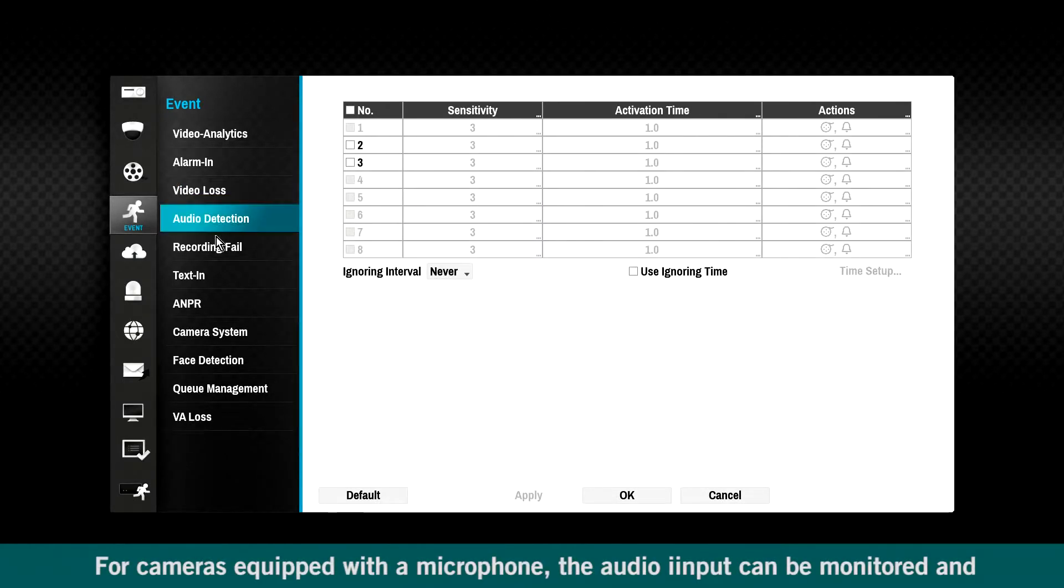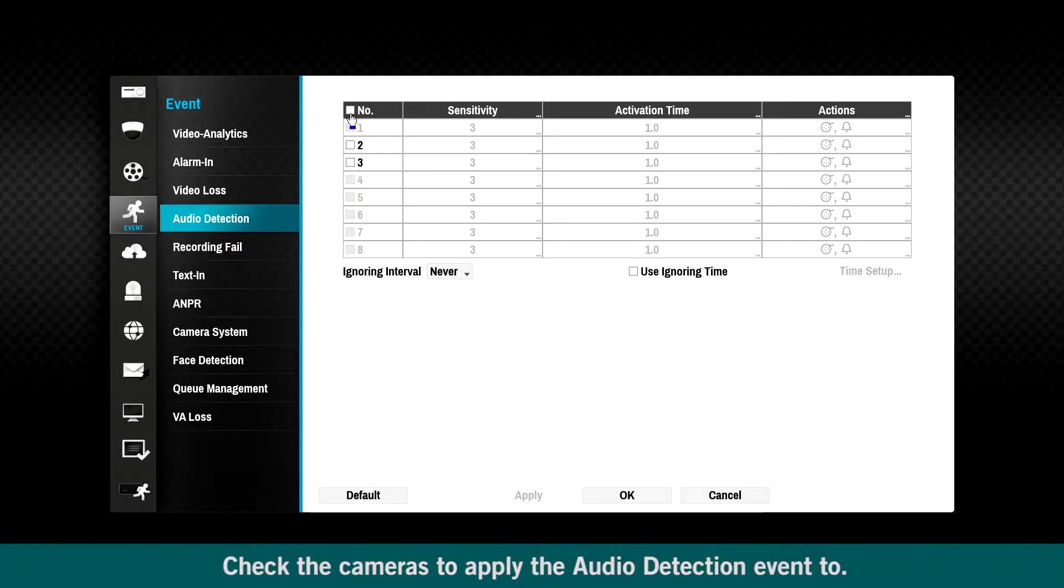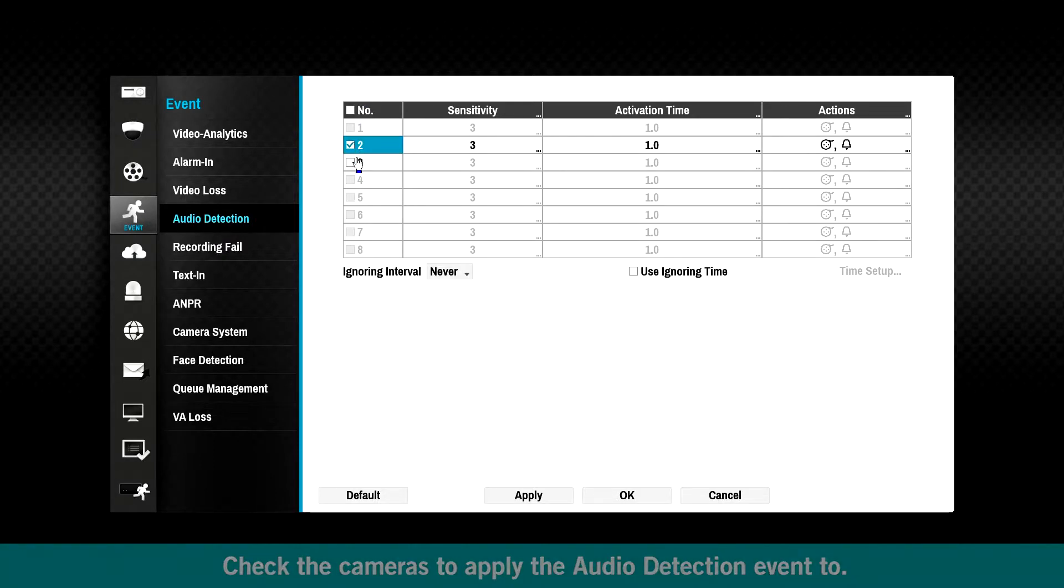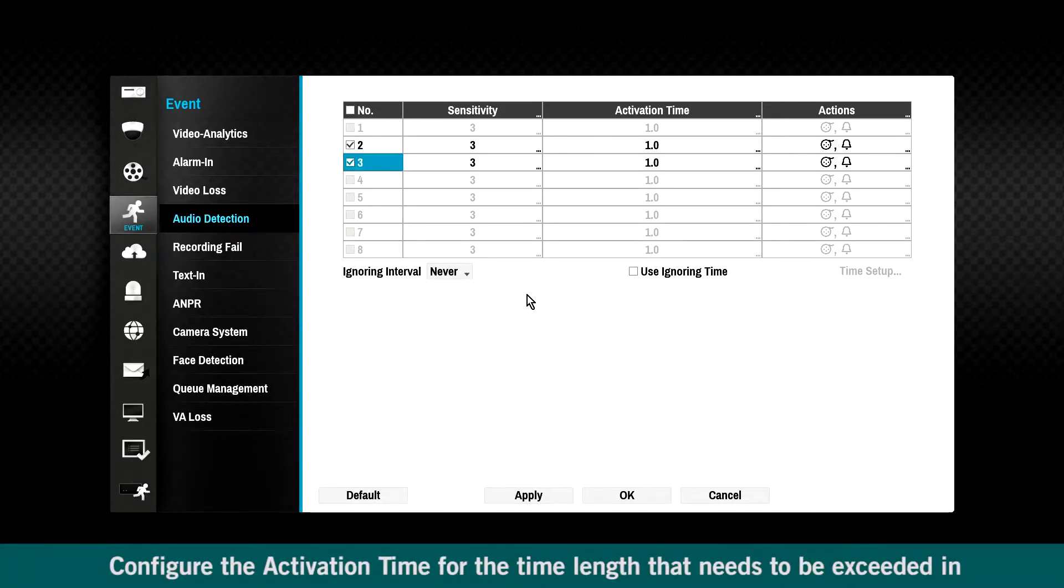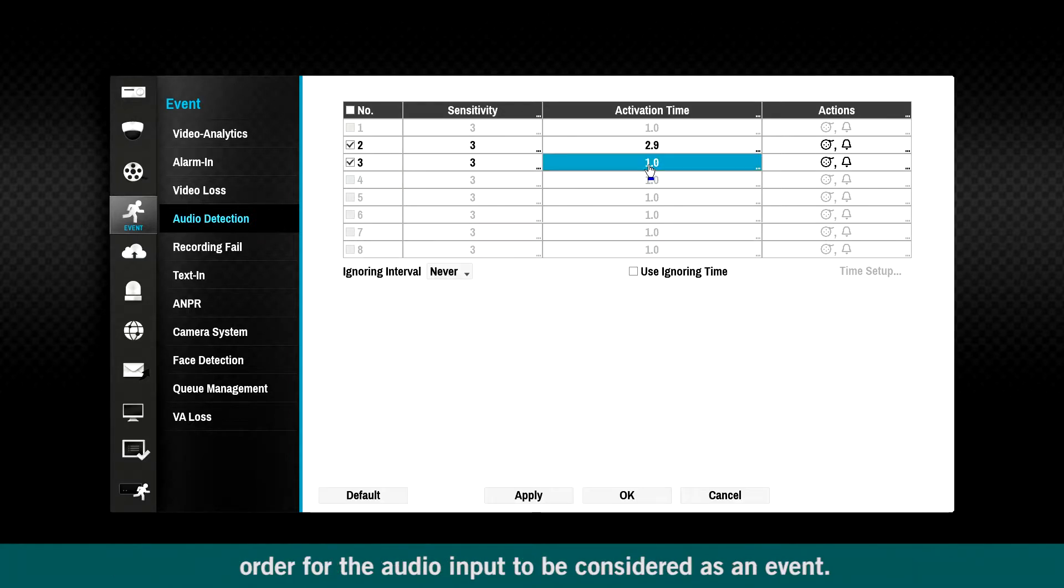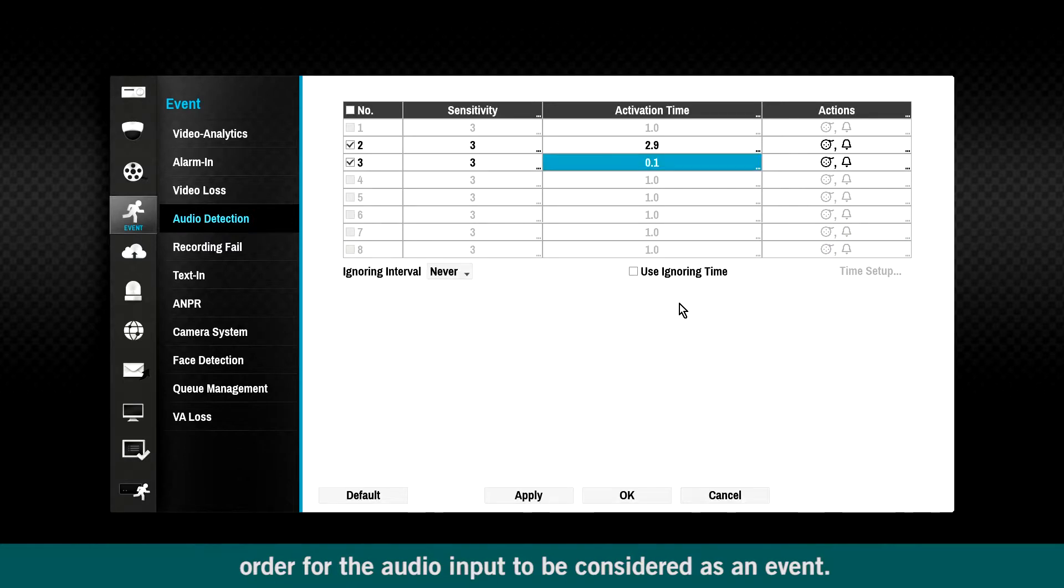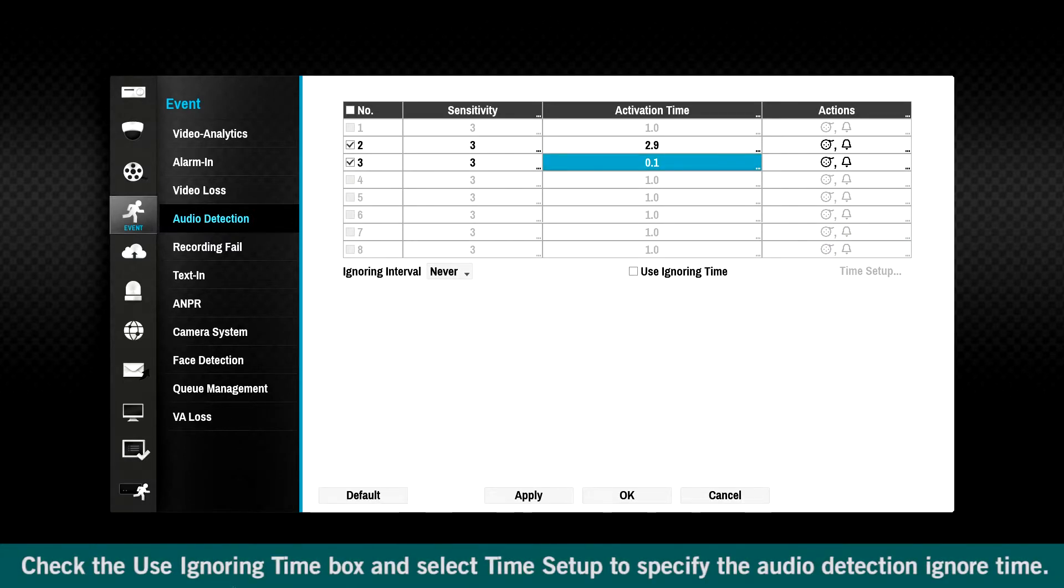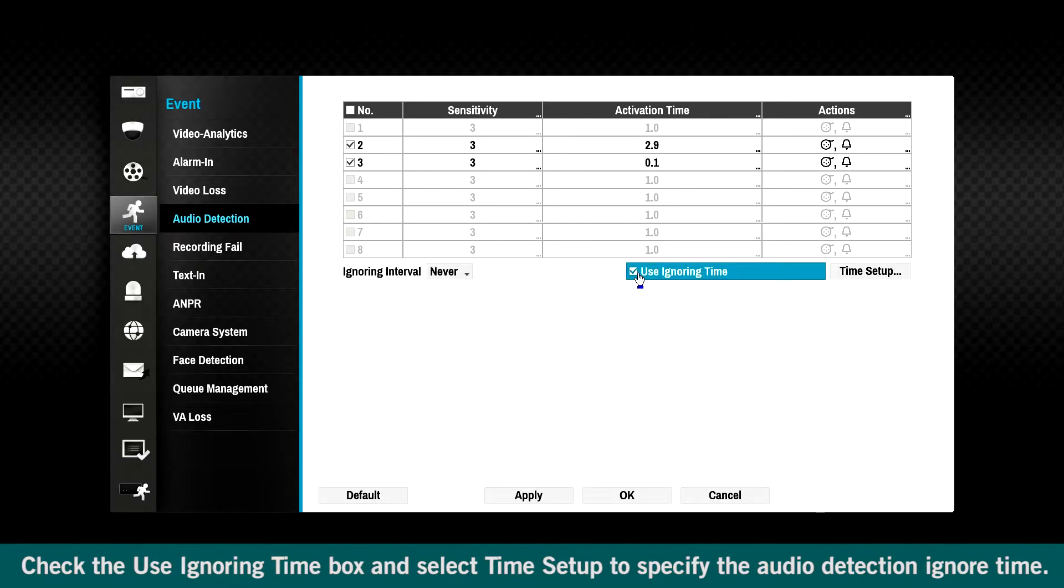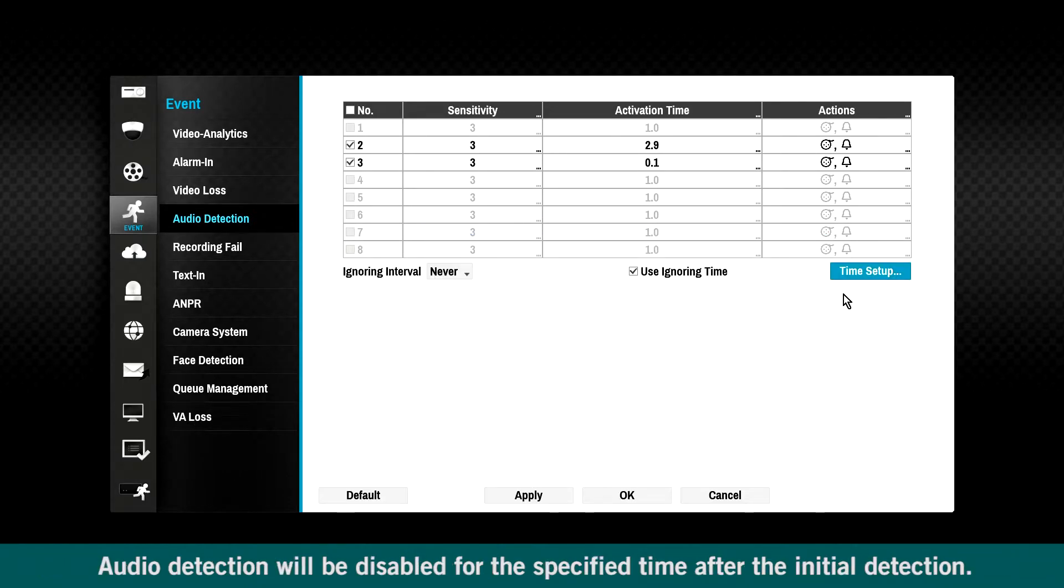For cameras equipped with a microphone, the audio input can be monitored and used to trigger an event. Check the cameras to apply the audio detection event. Configure the activation time for the time length that needs to be exceeded in order for the audio input to be considered as an event. Check the Use Ignoring Time box and select Time Setup to specify the audio detection ignore time. Audio detection will be disabled for the specified time after the initial detection.